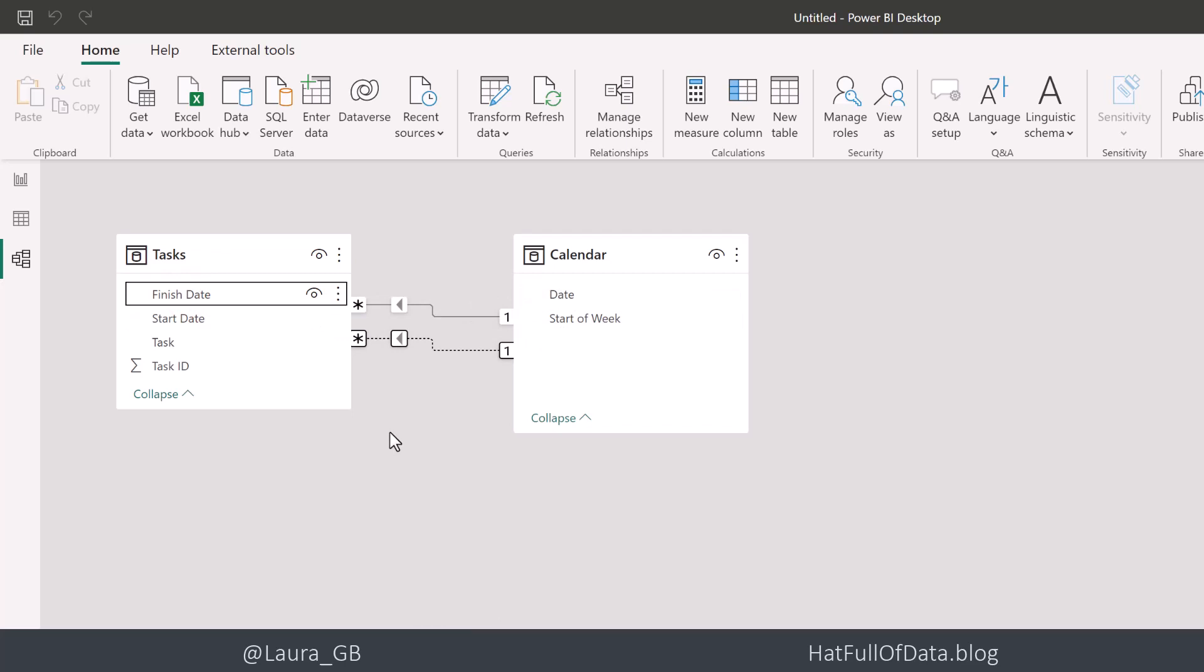But you can only have one active relationship between two tables. Hence, we get the dotted line for the second one we created, which is inactive.